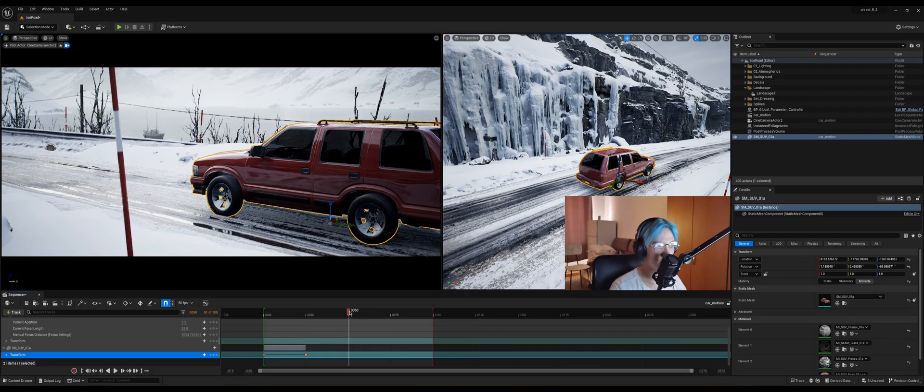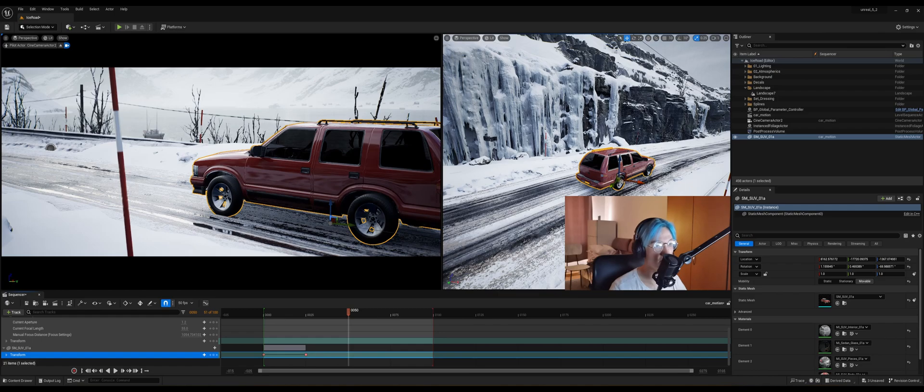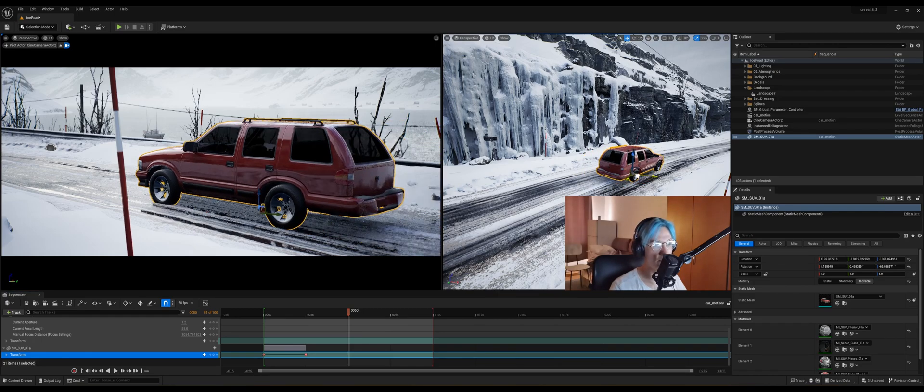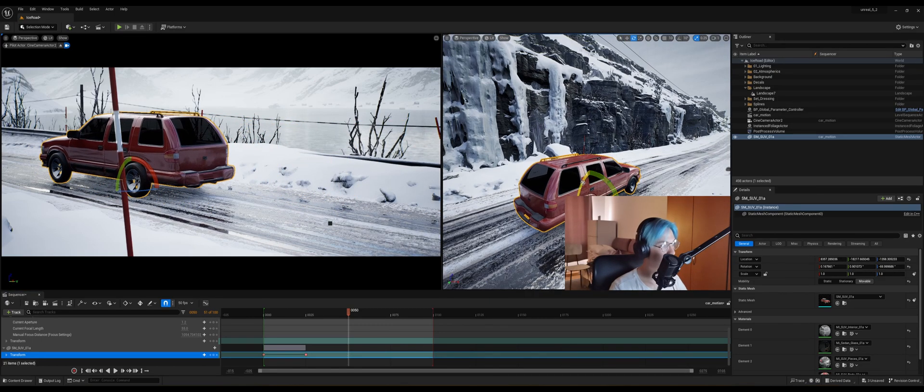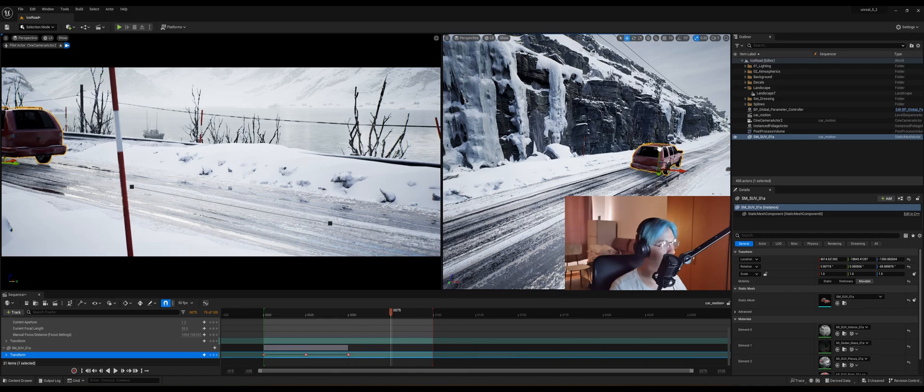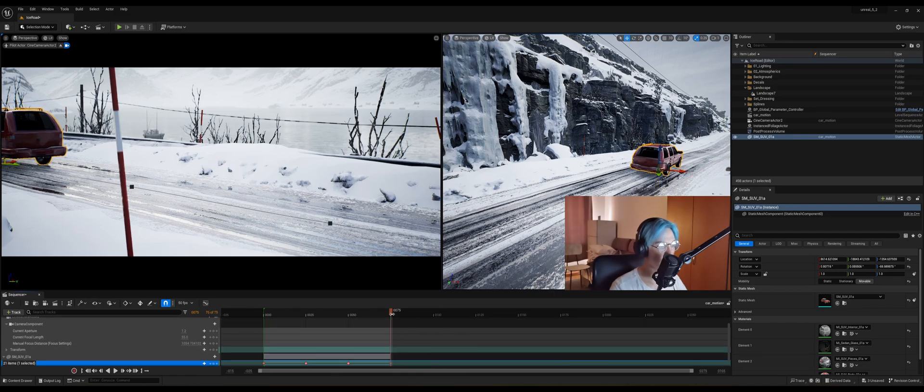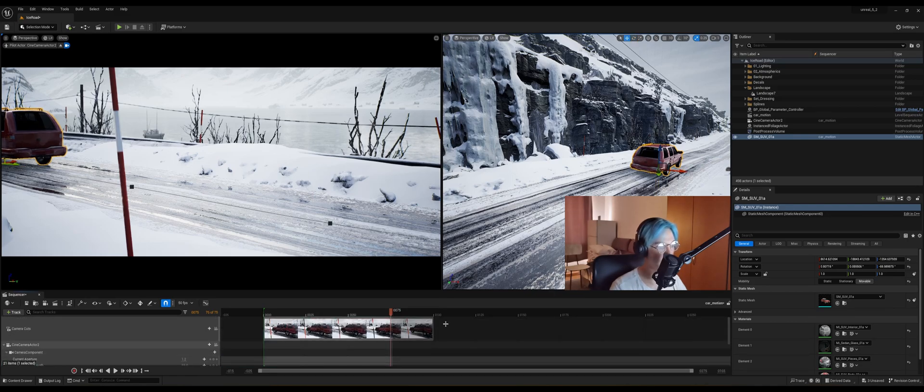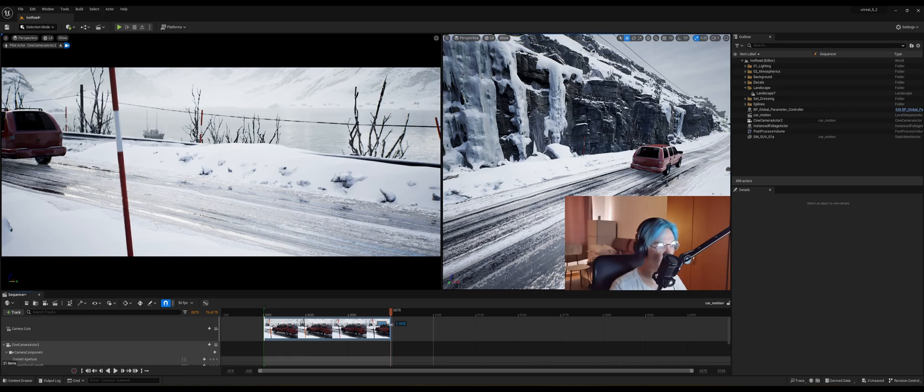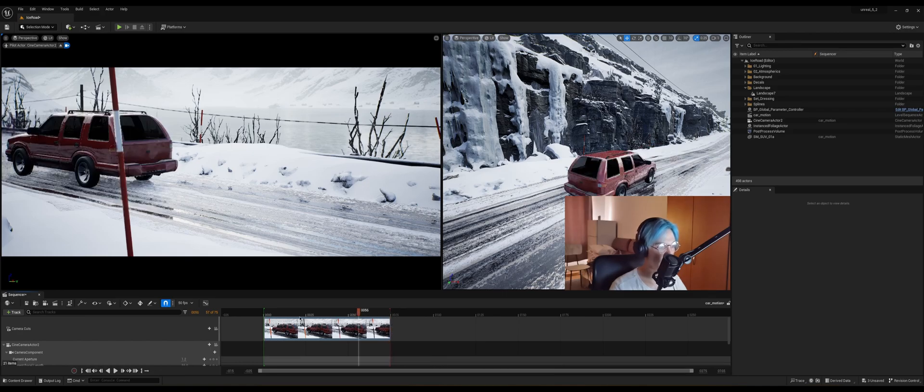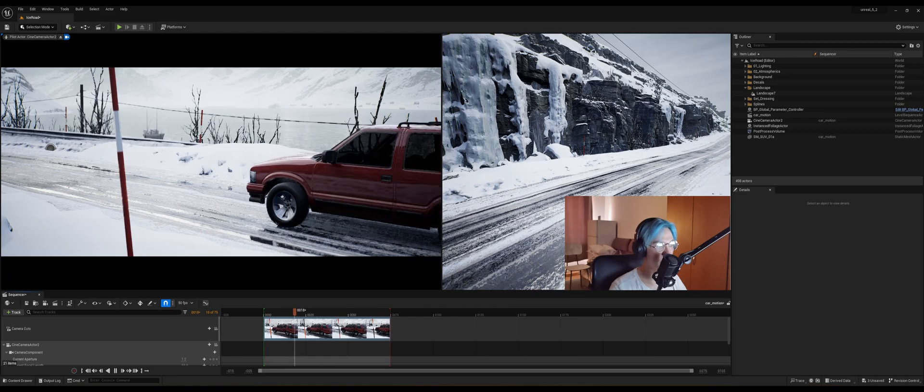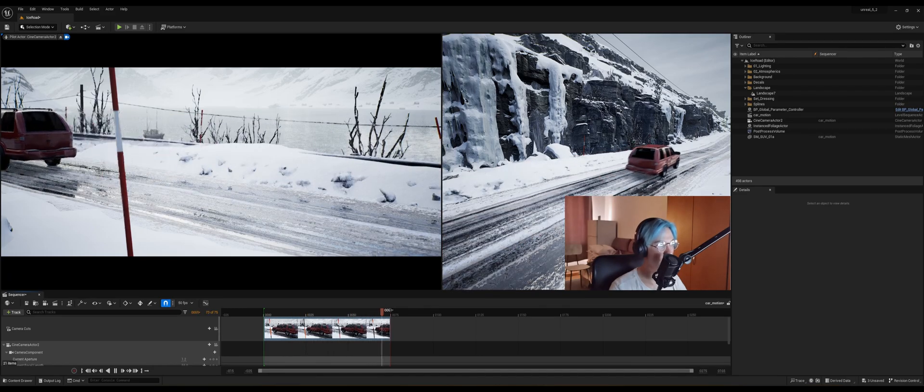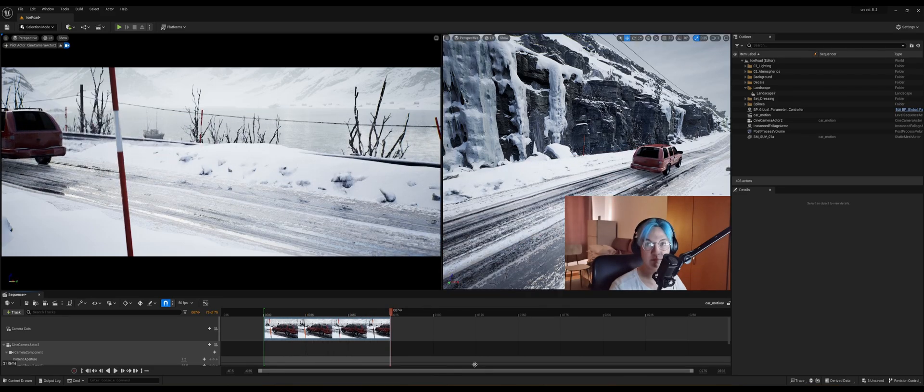So now let's go to the 50th frame and move the car even further. I'm just gonna drag the slider for the playback and also the frames. So now let's go back and hit play. Let's see what we did. Isn't that cool?